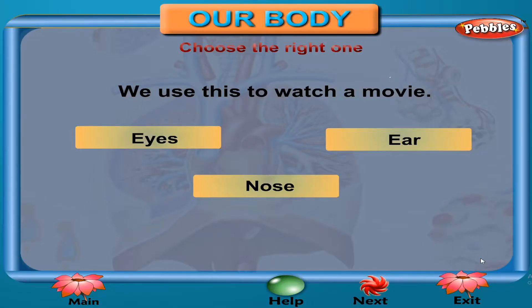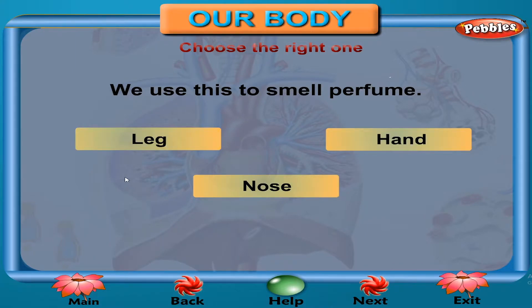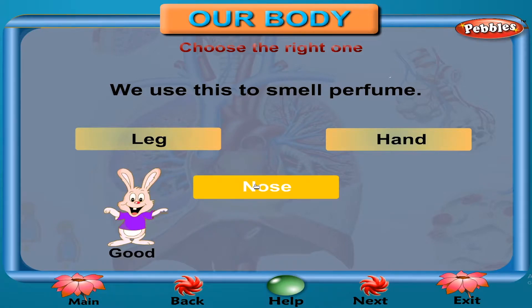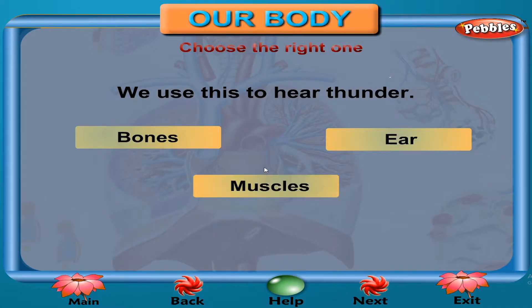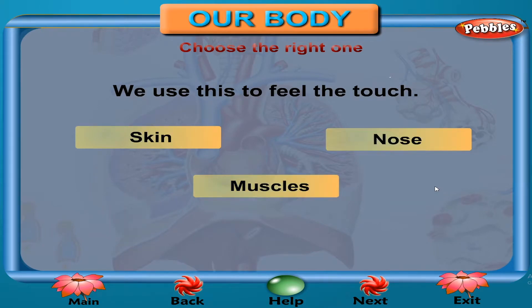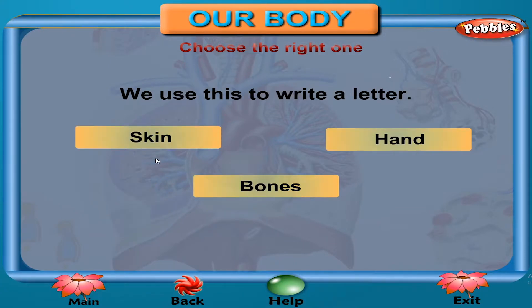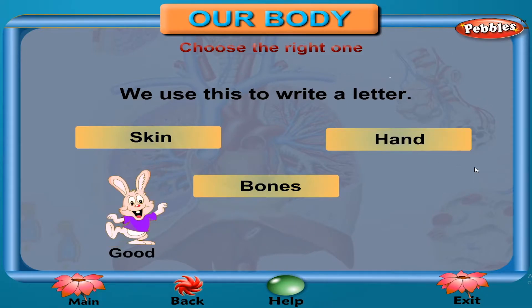Play. You are right. You are right. You are right. You are right. You are right.